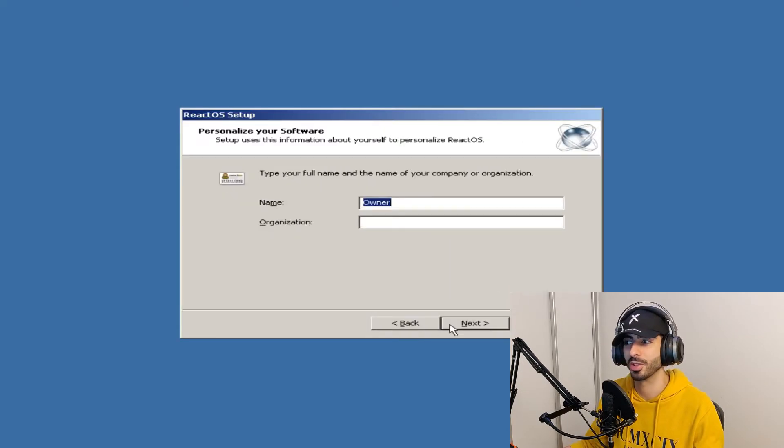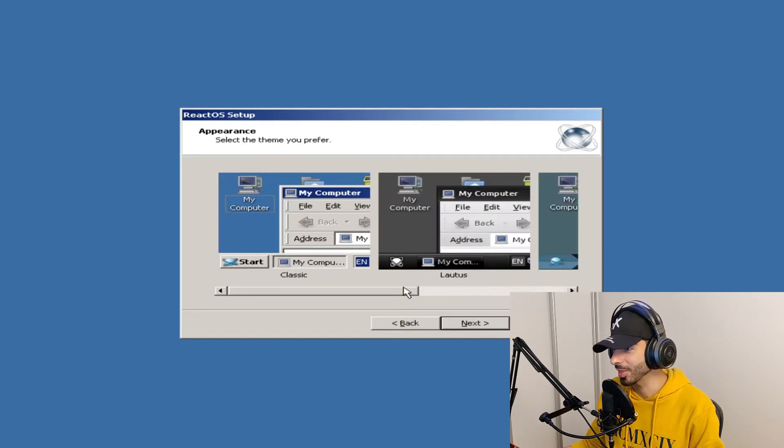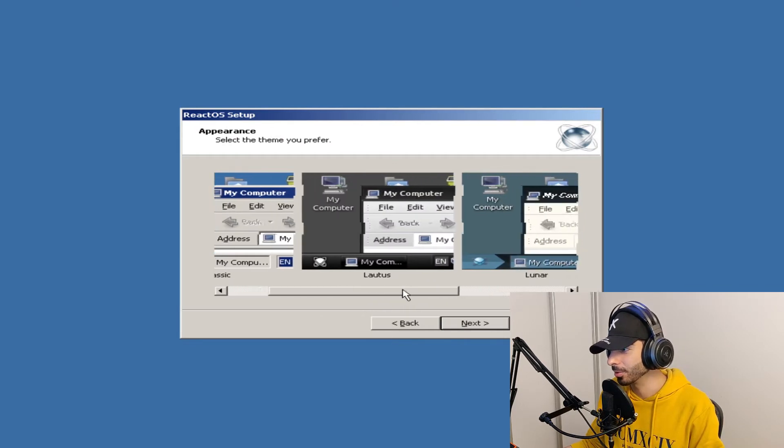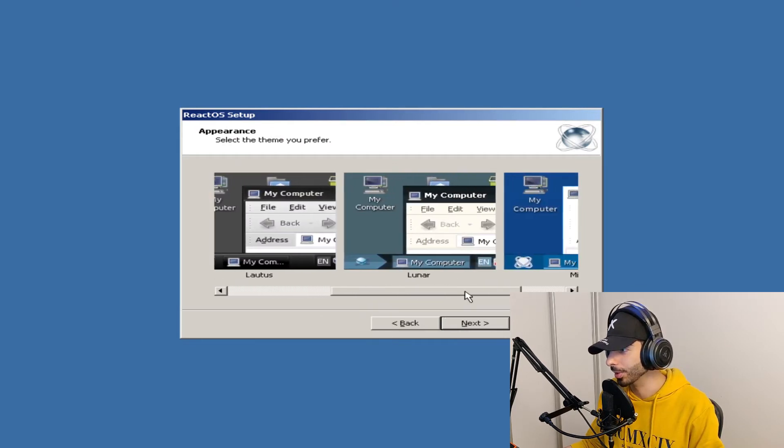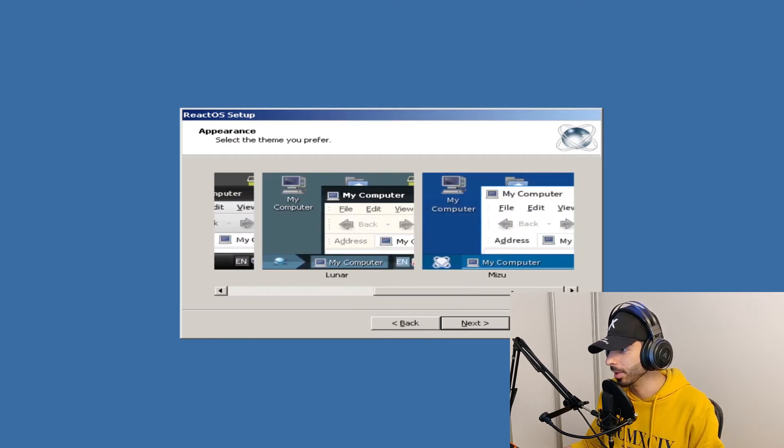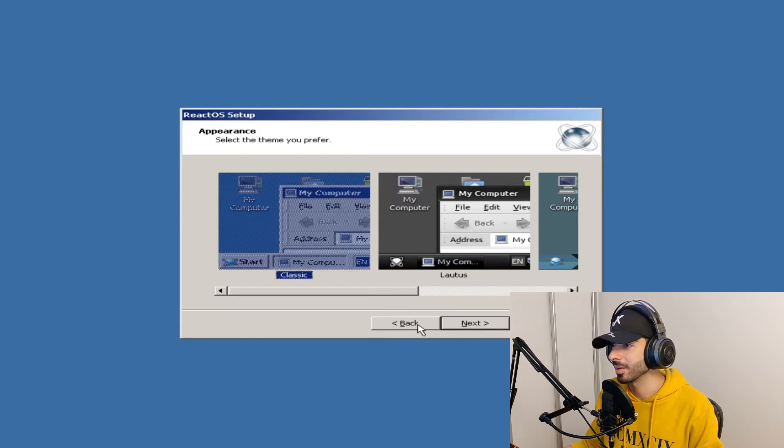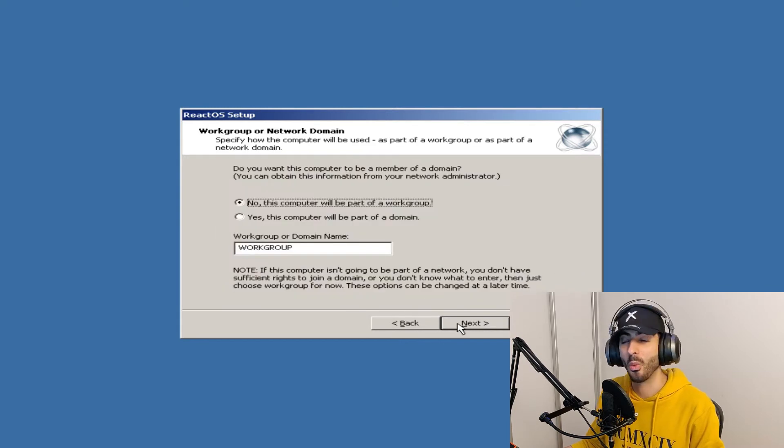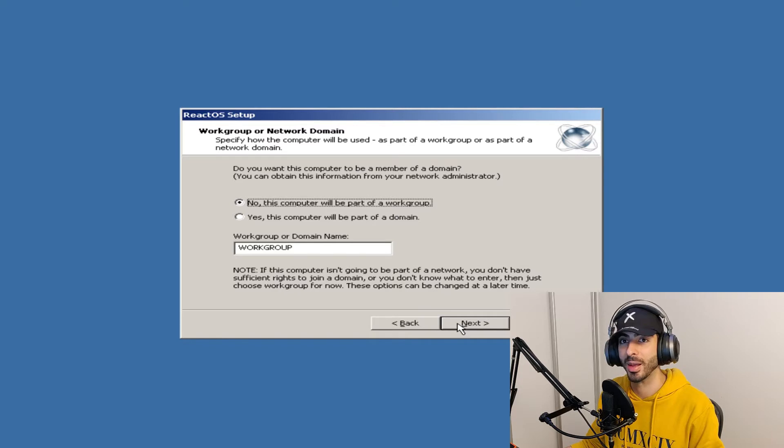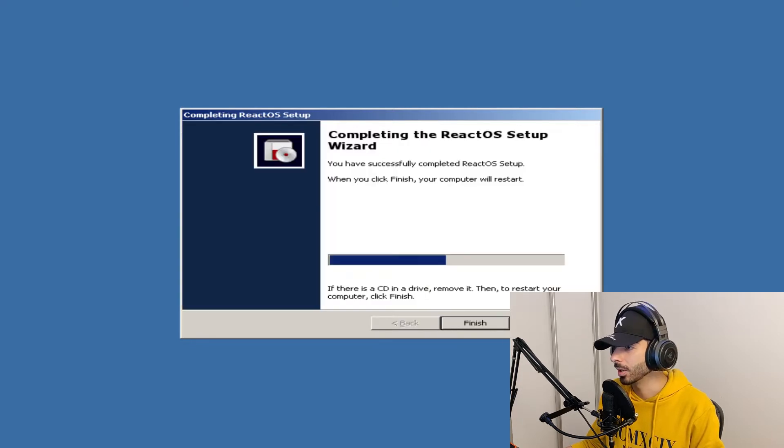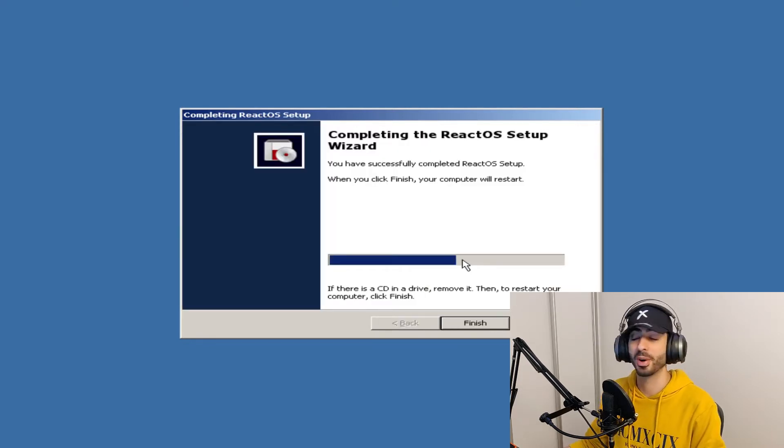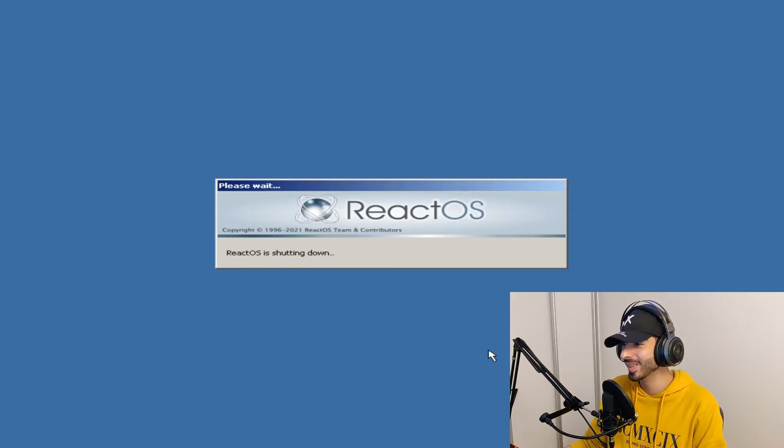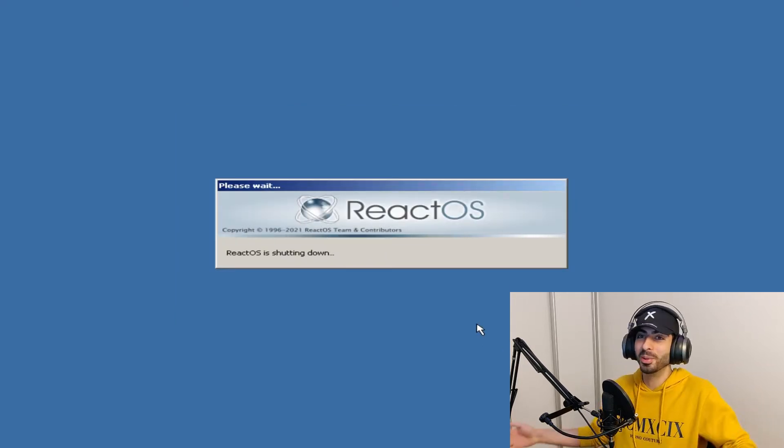Even the installation process is copied from Windows. Oh look at themes: Classic, Lautus, Lunar, Miser. I think I'll go with Classic bro. This is like a one-to-one copy of Windows setup dialog back in early 2000s. Oh I thought that was a progress bar but hey it says press Finish. Why don't you just finish it? What is your progress bar?